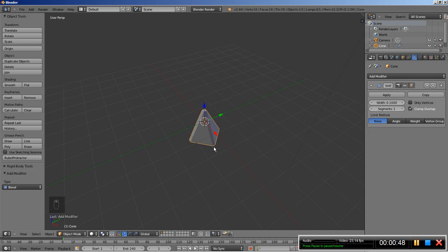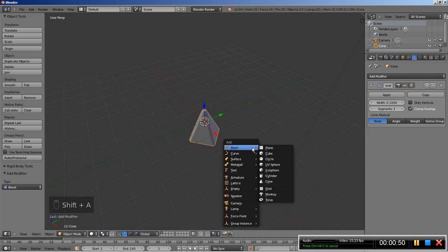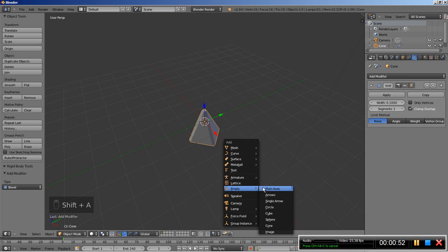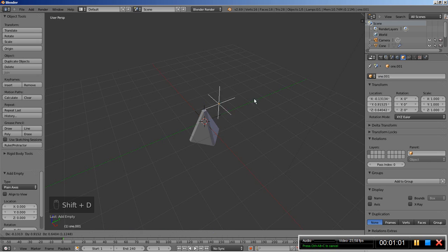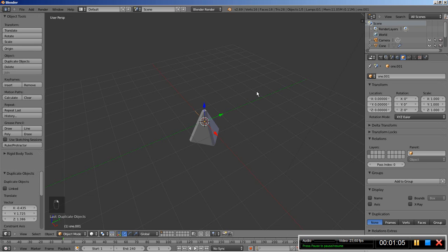Now I will hit Shift A and add an Empty — Plain Axes. I will change the name of this empty to 1. Then I'll hit Shift D to duplicate the empty — you can see it right here — but I will hit the right mouse button to cancel any movement. For the second empty I will call this one 2.